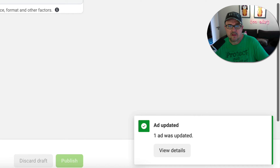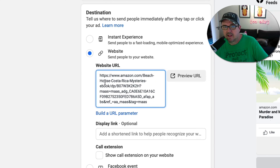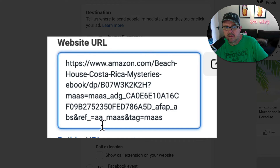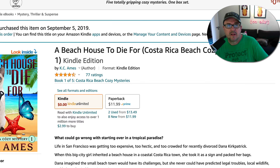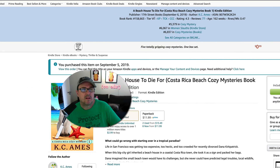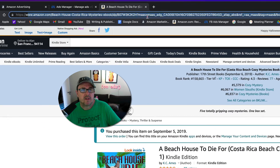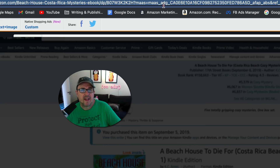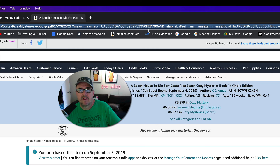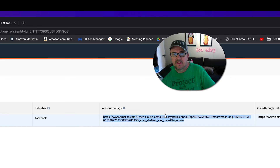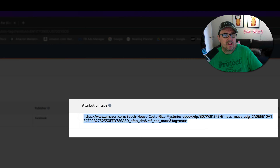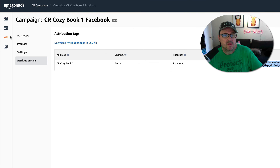Now if you scroll down you'll see that the Website URL includes the Amazon Attribution tag right there. If you click on it and go to the URL on Amazon, you'll see the tag that Amazon created for that link, and it matches what's shown in your Attribution dashboard as well.